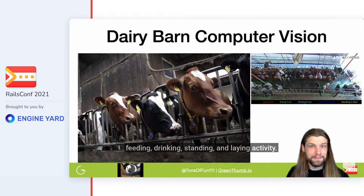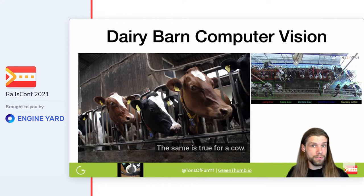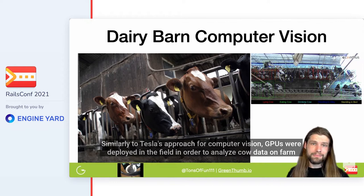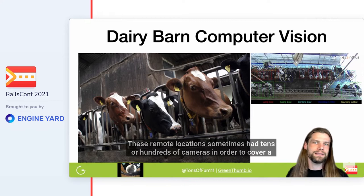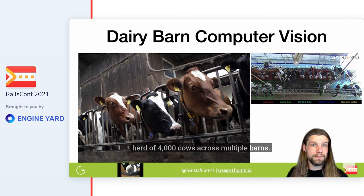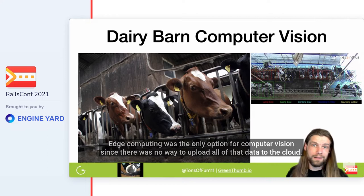When you're not feeling well, the first thing to go is your appetite and energy — the same is true for a cow. Similarly to Tesla's approach, GPUs were deployed in the field to analyze cow data on-farm in locations with limited bandwidth, where streaming video from even one camera would have been challenging. These remote locations sometimes had tens or hundreds of cameras to cover a herd of 4,000 cows across multiple barns. Edge computing was the only option since there was no way to upload all that data to the cloud.